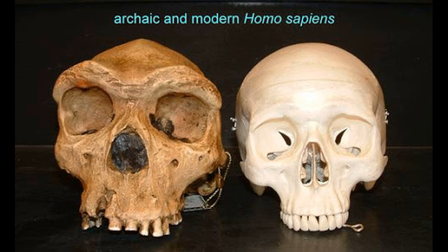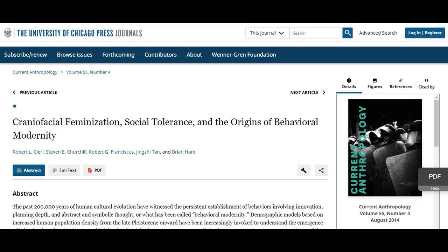Our average brain size is about 1,400 cubic centimeters, while that of archaics is 1,200 to 1,300 cubic centimeters. They are slightly more robust than us with slightly thicker skulls, more pronounced brow ridges, and less pronounced chins. According to a 2014 paper, this lessening of the brow ridge has been termed craniofacial feminization, and reflects lowering levels of adult circulating testosterone, which could have also inadvertently increased social tolerance.